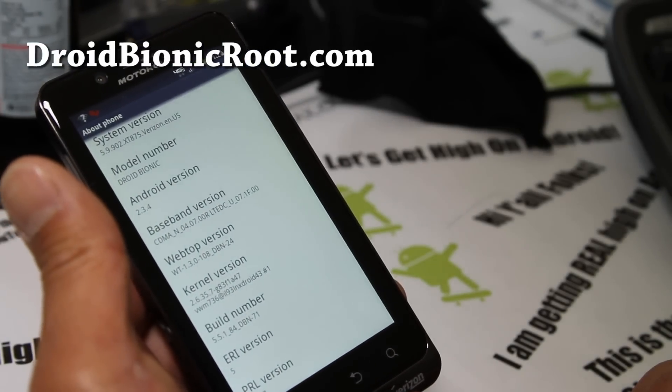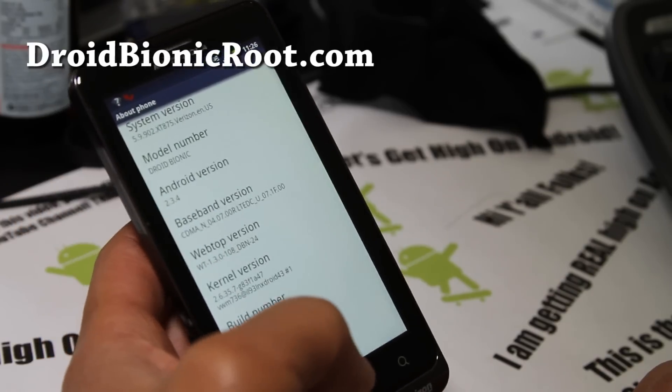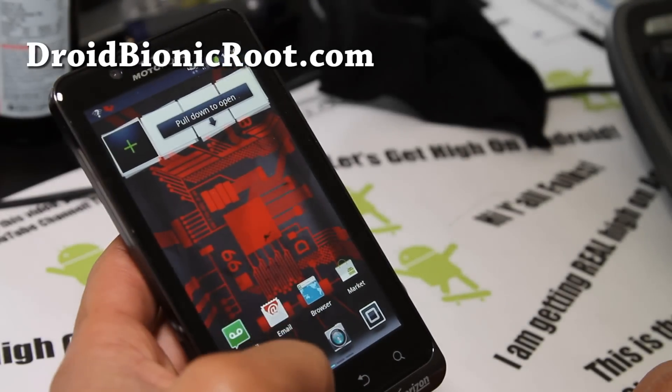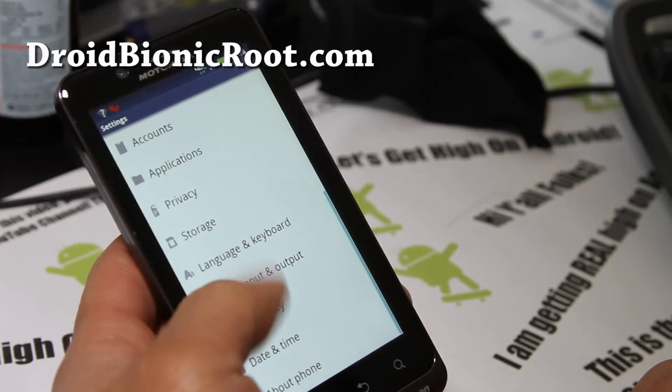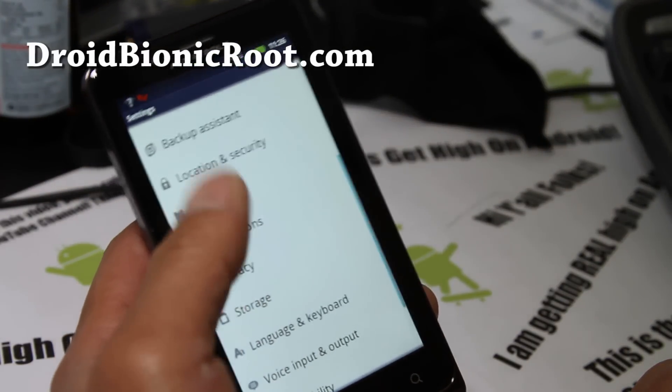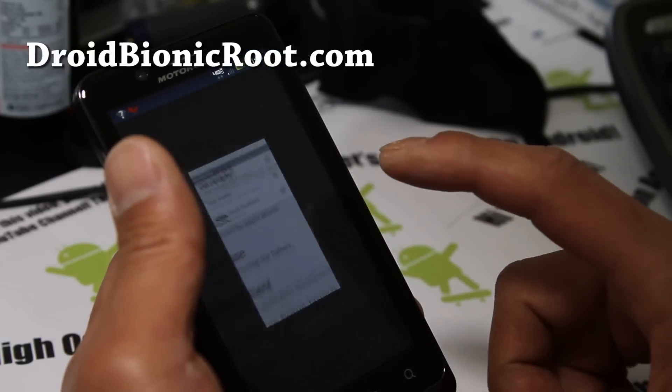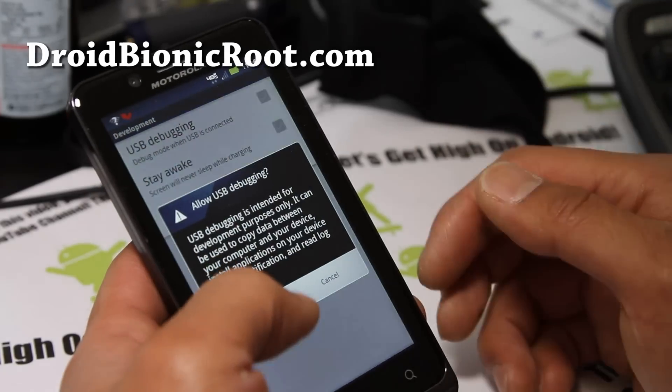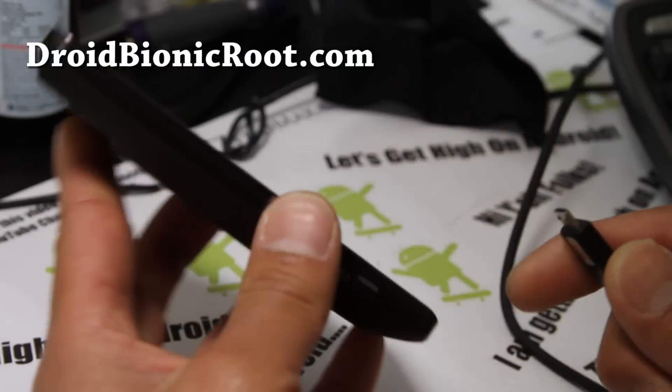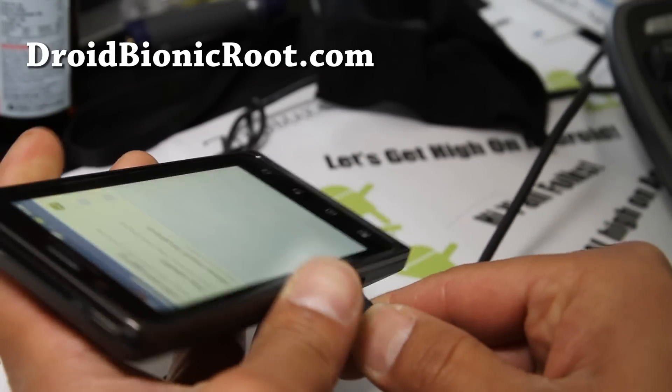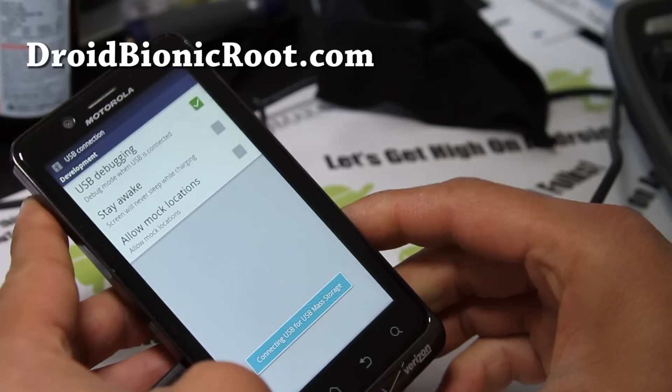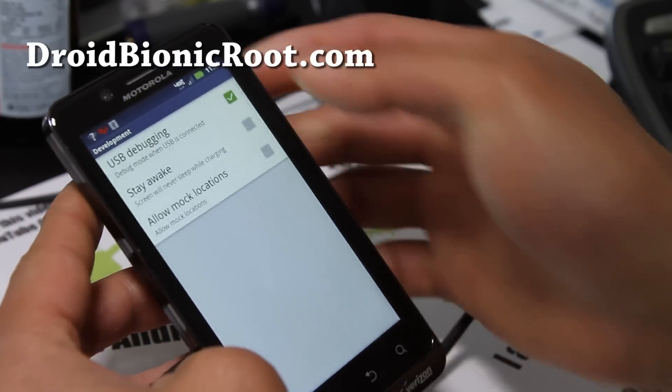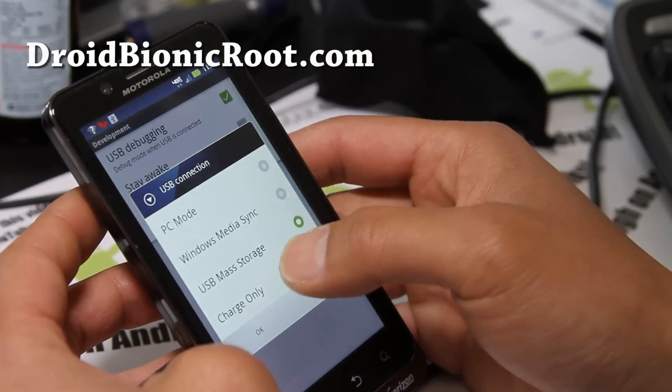I'm actually on, let's see, what's my software? 5.9.902, that's the latest. I don't have root. So to root this phone, go to Settings, Applications, and under Development make sure USB debugging is checked on like that. Then connect it to your computer, and if it says mass storage make sure you choose charge only.